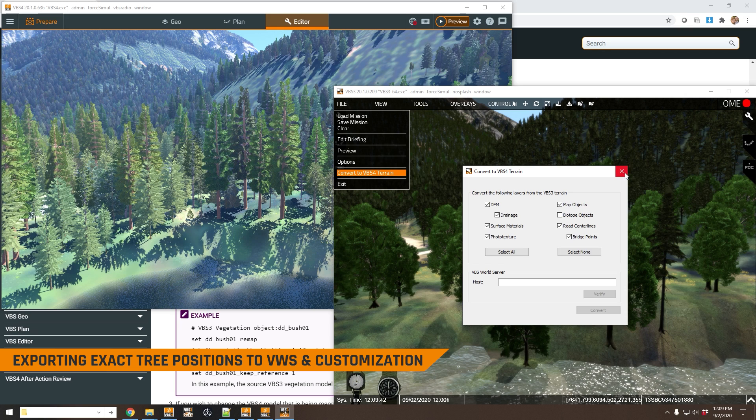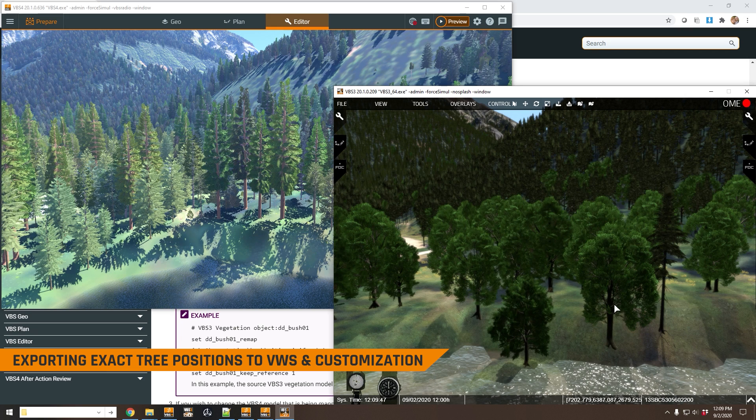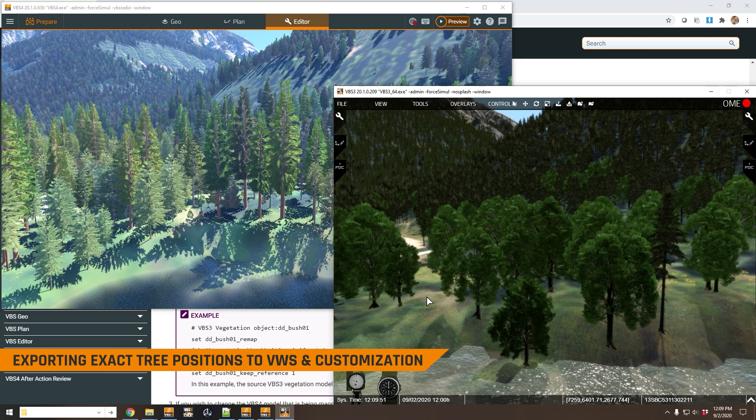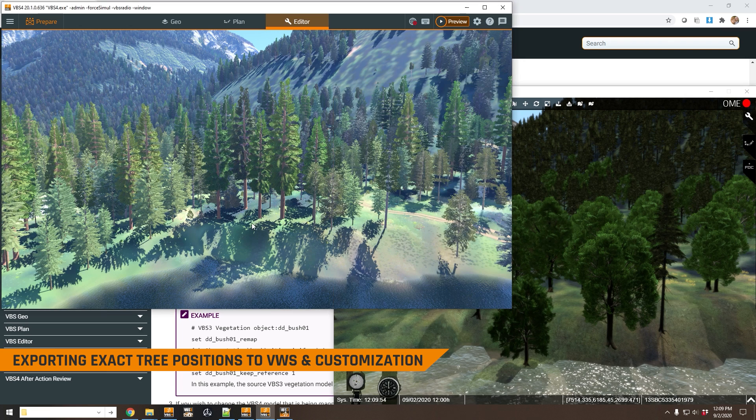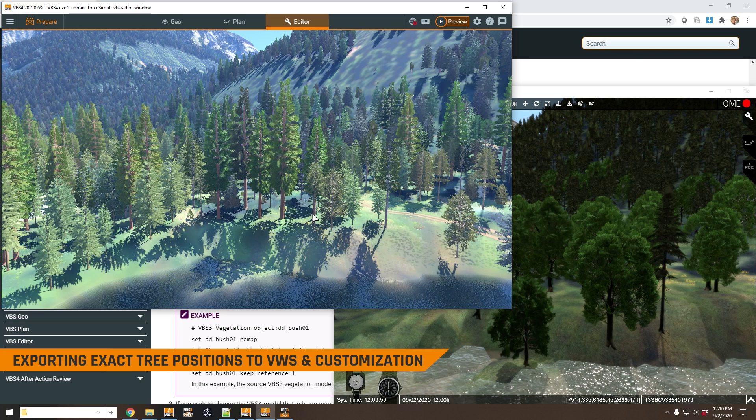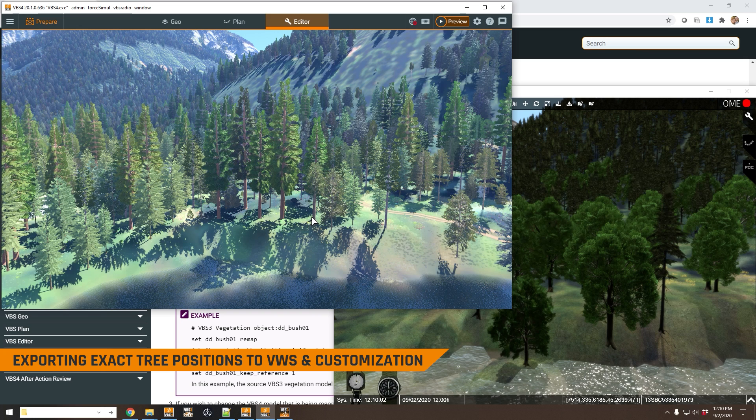The biotope objects are the exact location and type of all of these trees that you can see here in the VBS4 terrain. So what that means is that in our converted terrain here in VBS4, trees aren't exactly in the same position. Now this maybe isn't a problem for you. It really depends on what you want to do with your converted terrain.